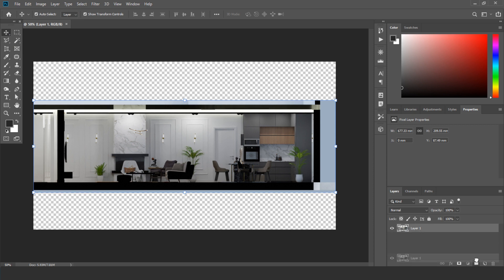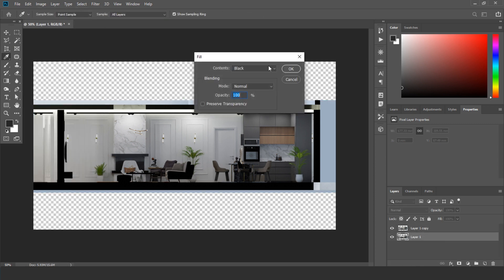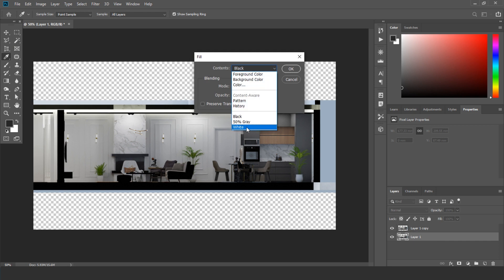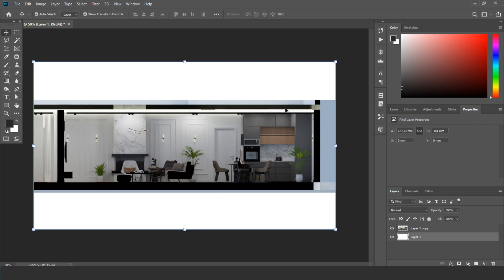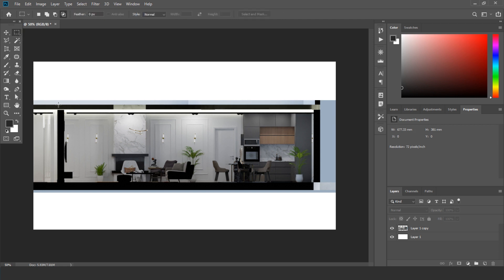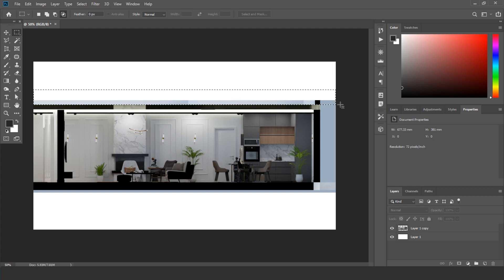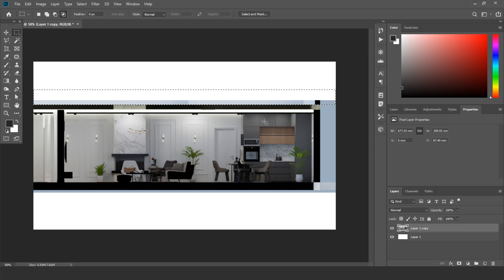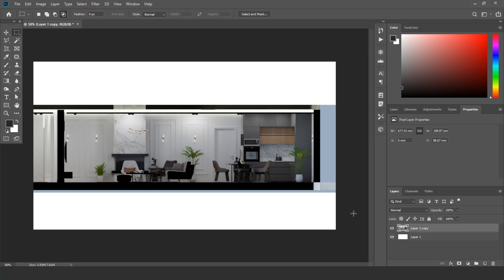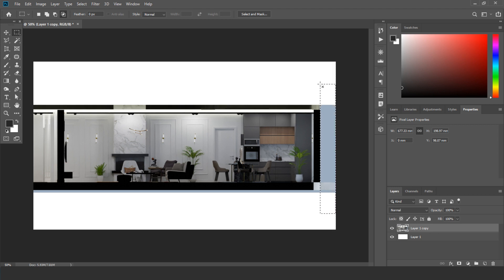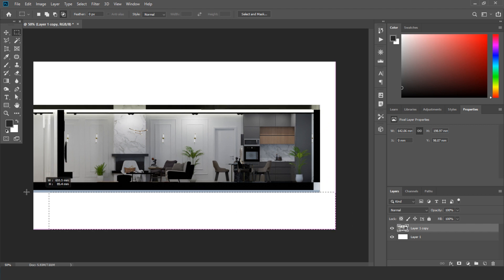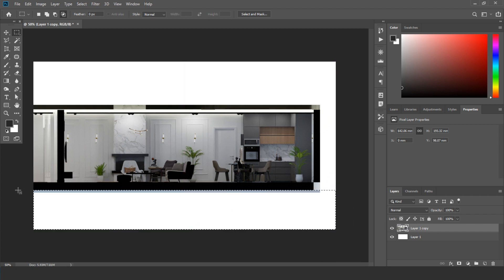We create a new layer, we make it all black, all white. Okay. And now we are going to delete parts that we don't need, because our interest is only in the interior, not in the exterior or other things.